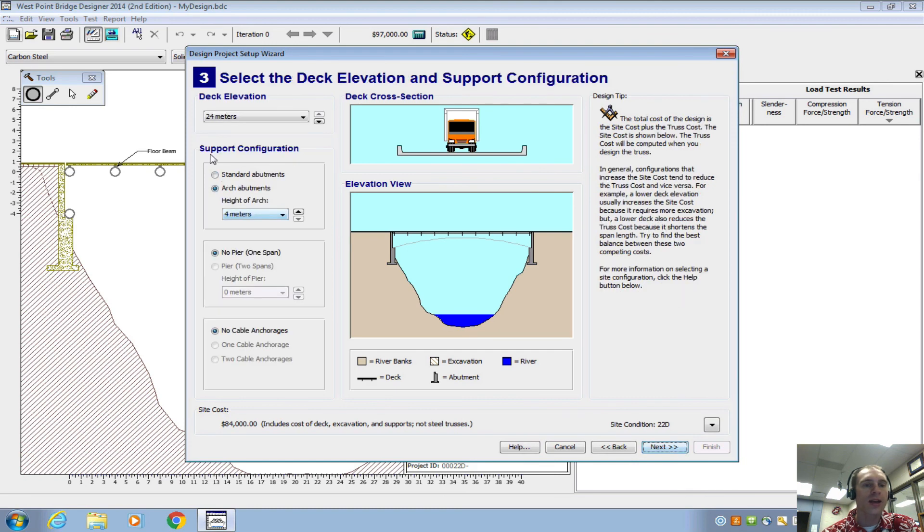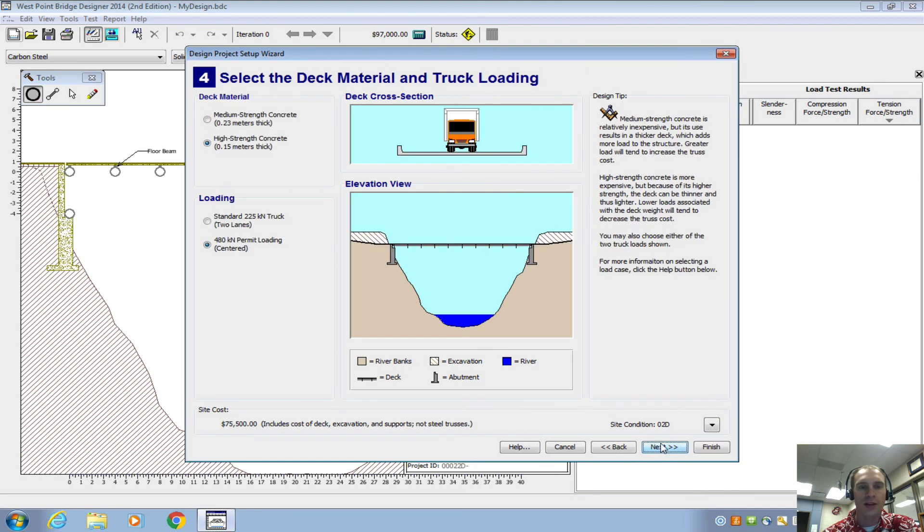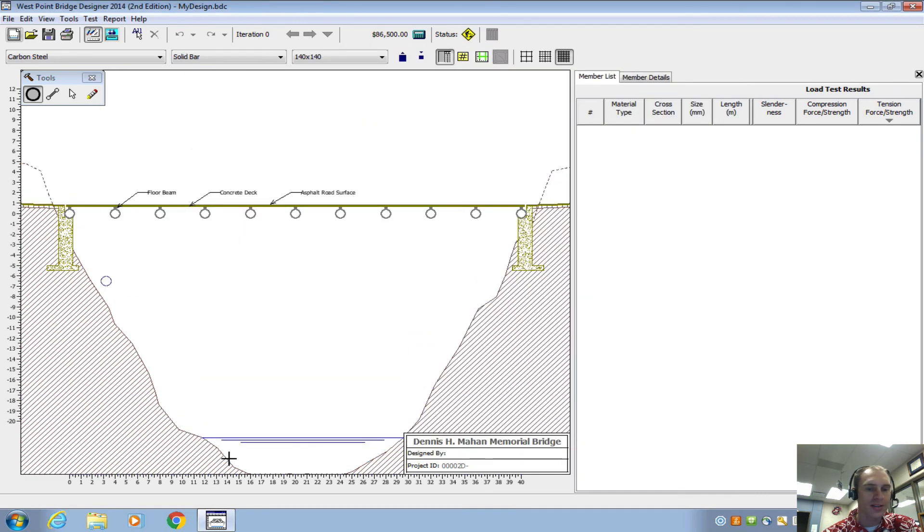So go ahead and make your choice on which type you want to do and start making your designs. And then we will take a look and see how well your bridge stands up.